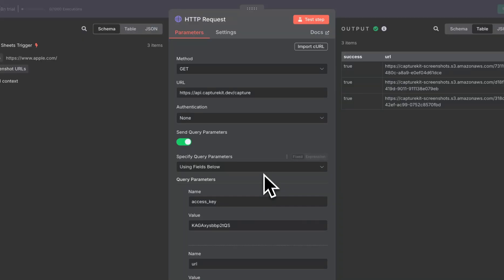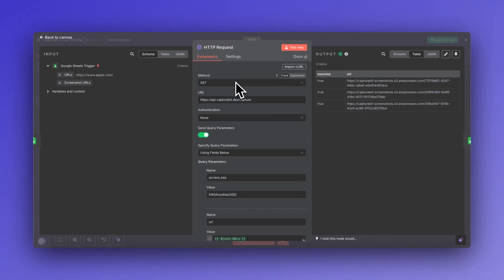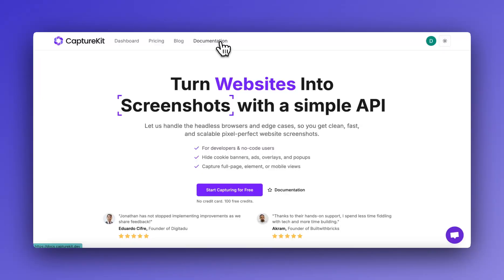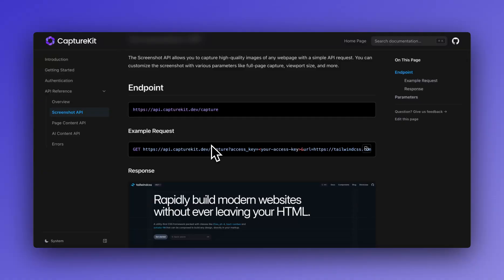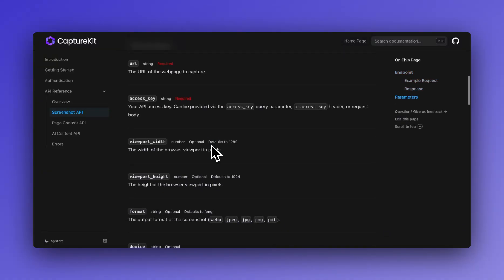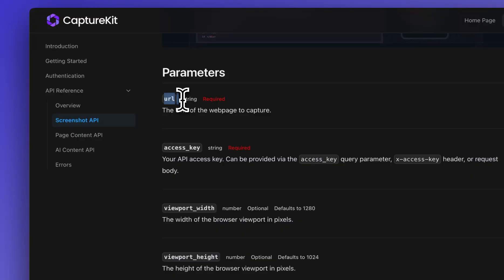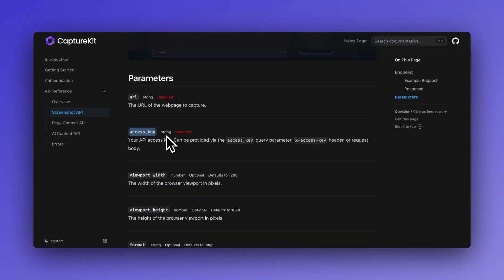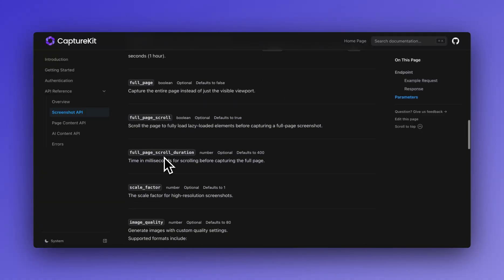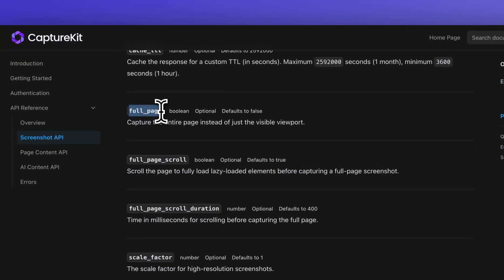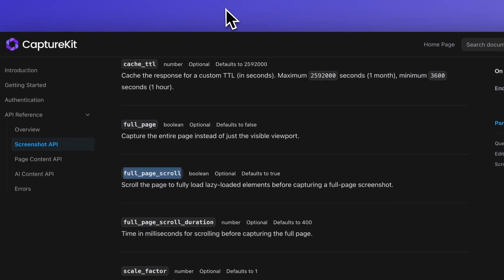The next node we are using is the HTTP node and the method is GET. You can go to the documentation to learn more about the API and see what other parameters it supports. The basic parameters are the URL you want to screenshot and the access key you get when you sign up — you get 100 free credits to test. I have also used the full_page parameter and the full_page_scroll parameter.